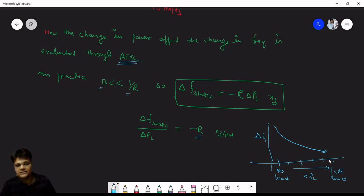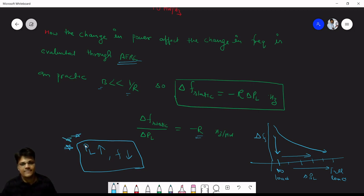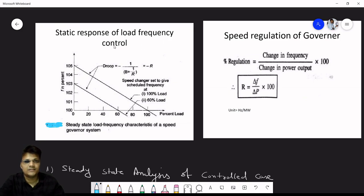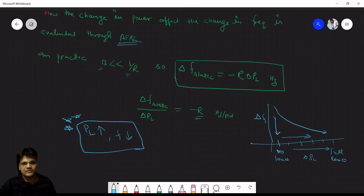The droop characteristic shows that when load (delta PL) increases, frequency decreases — confirming our thumb rule. The speed regulation of the governor is given by change in frequency divided by change in power output; multiplied by 100 when expressed as a percentage. This is the static response of uncontrolled single area load frequency control.